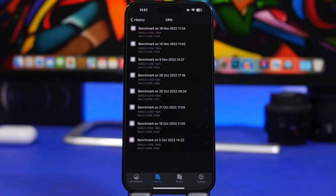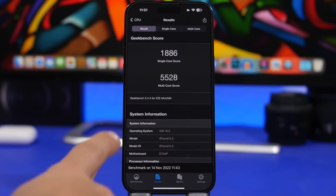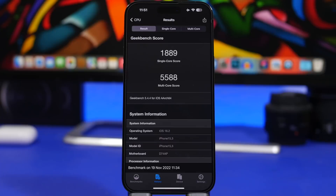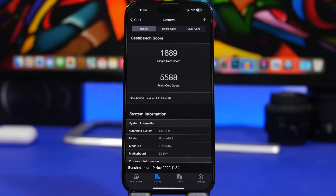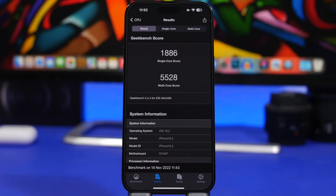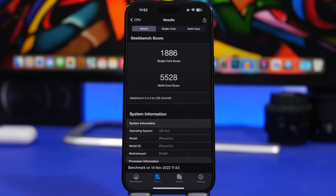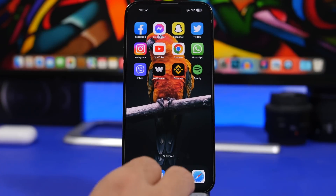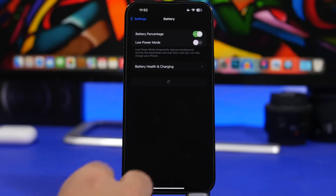Now let's talk about performance. In my first video on iOS 16.2 beta 3 we saw a slight drop on the single-core score and a slight increase on the multi-core score. Now here's the new data: beta 2 had a single-core score of 1886, and beta 3 comes in at 1889 — a slight increase. The multi-core score for beta 3 is 5588 versus 5528 on beta 2, so a bit of an increase, which makes this update look really good.